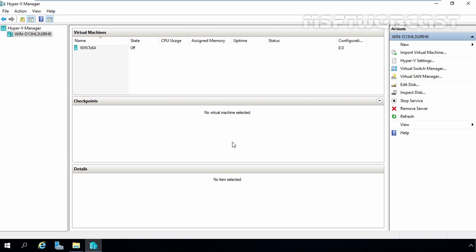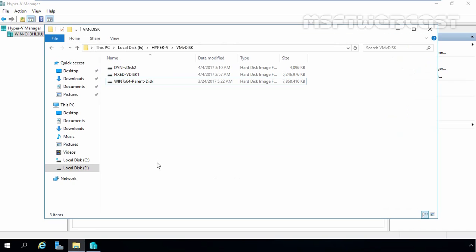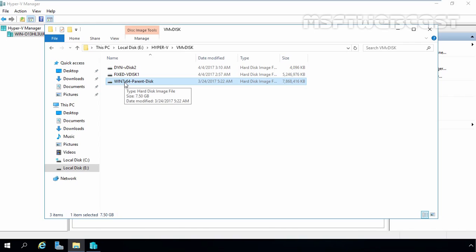When creating the differencing disk, the parent disk will need to be specified. In this example, we have just created a new Windows 7 parent VM containing the parent VHD. To create and configure a differencing disk for this parent disk, first we have to open Hyper-V Manager console. But first of all, I am going to open File Explorer, and as you can see, I have already stored one Windows 7 parent disk on our E drive. This is the parent disk which we want to use during the creation of the differencing disk.